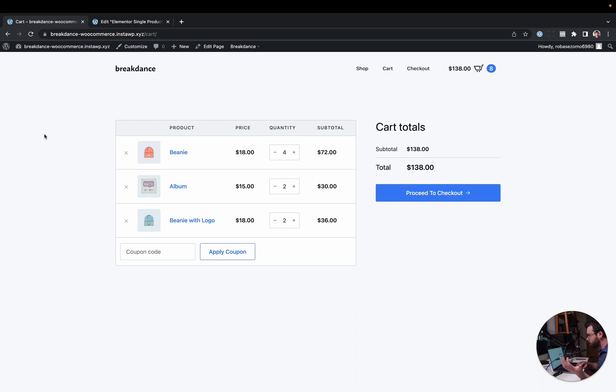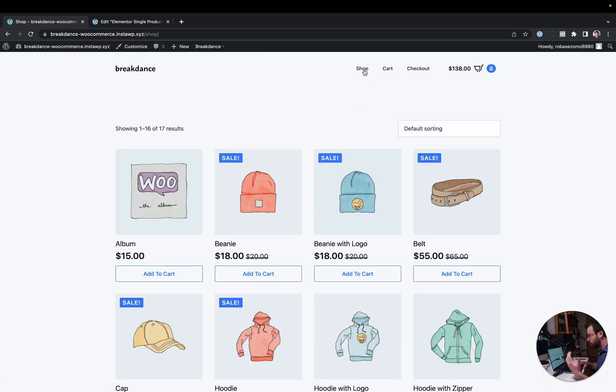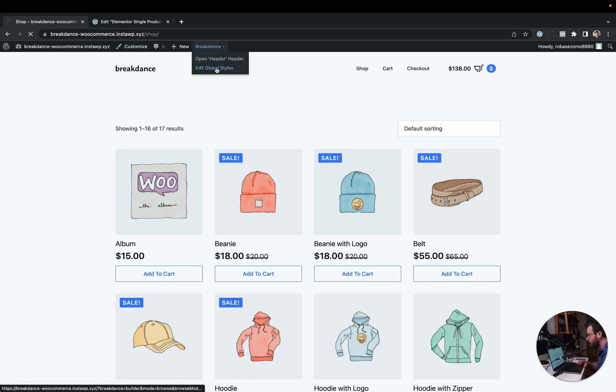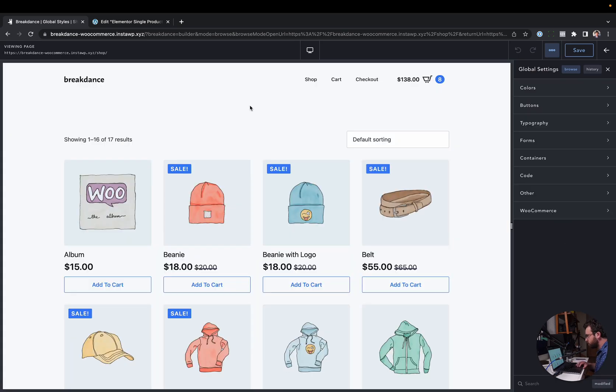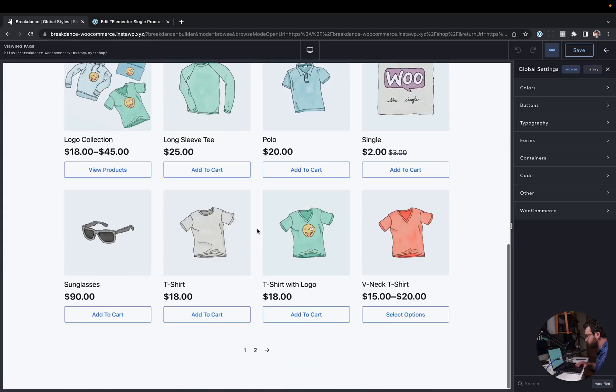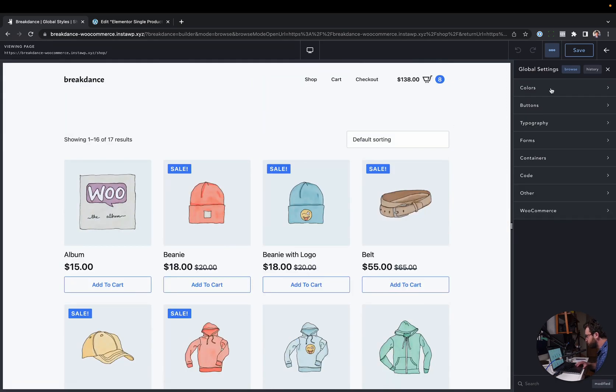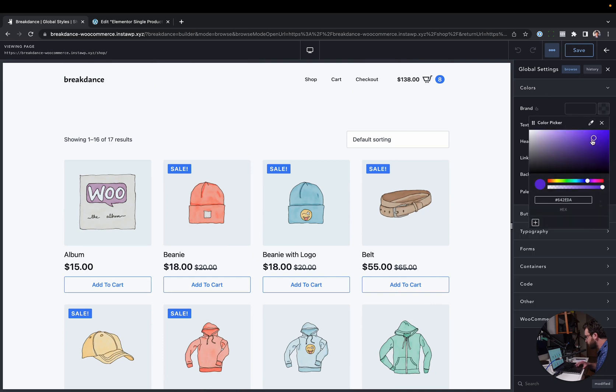So let's take a look at how easy it is in Breakdance. Here I have a default Breakdance installation with WooCommerce installed. I haven't made any customizations of the styling except what I already showed on the checkout page. This is just a default cart page. This is a default shop page. Let's go ahead and customize it globally. So we're going to go to Breakdance and hit Edit Global Styles. And Breakdance defaults to this blue color, but let's say we want to make all of these purple. We'll just go to Colors, and let's set that brand color to purple. And now we've made everything purple there.